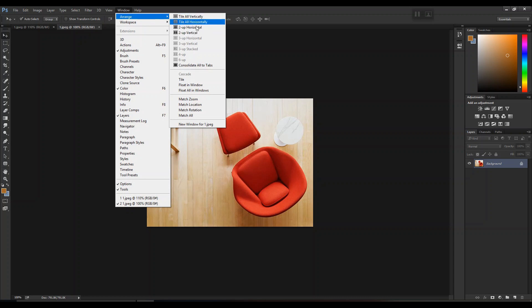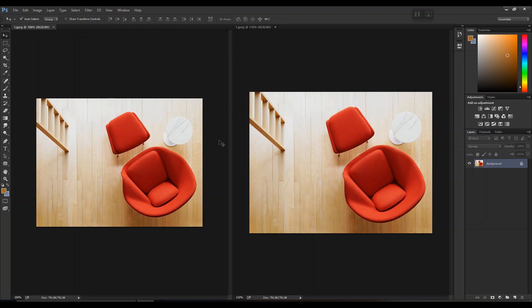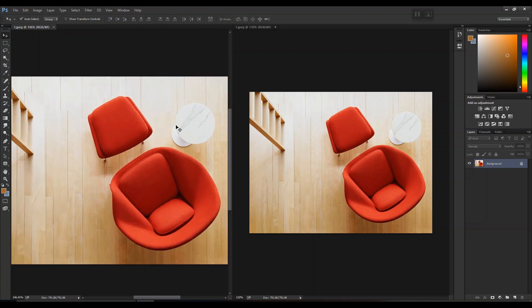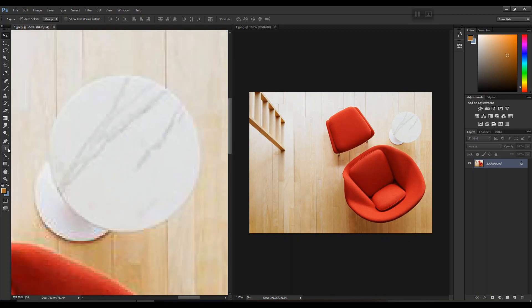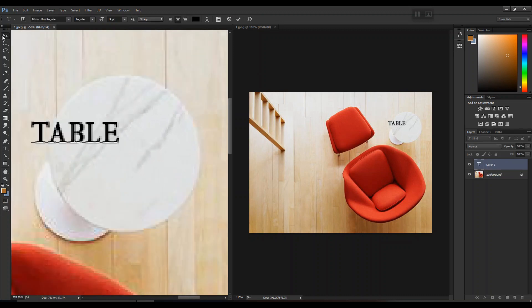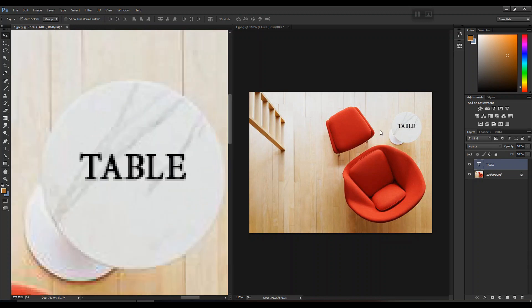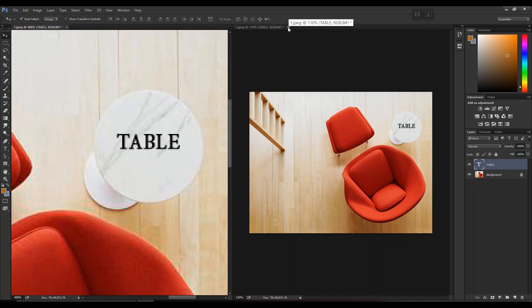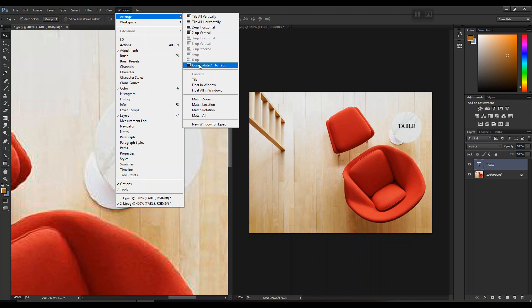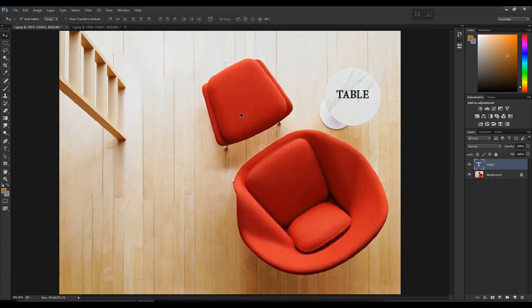You can choose any arrangement option — I'm going with 'Tile Vertically'. Now on one side I'm working on the detail, and on the other side I have the full overview of how the image actually looks. To get back to normal, either close the tab or go to Window > Arrange > Consolidate to Tab. This is very effective and helpful, especially when working on big projects.